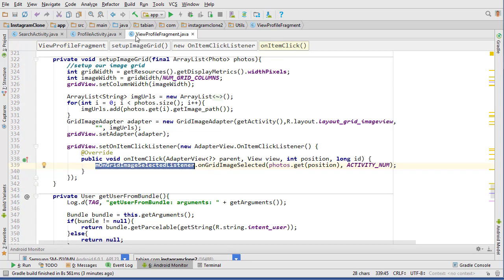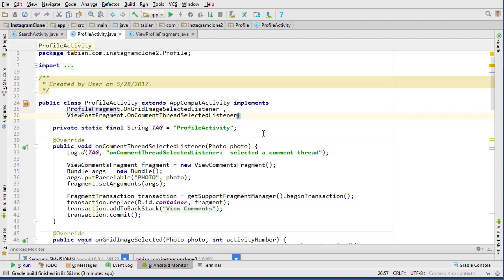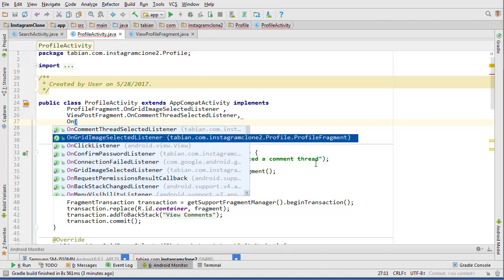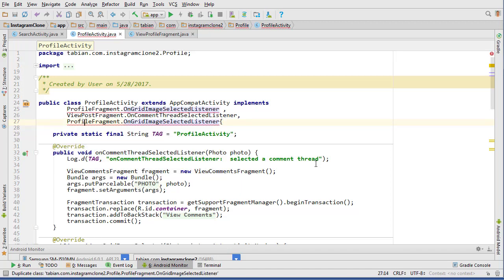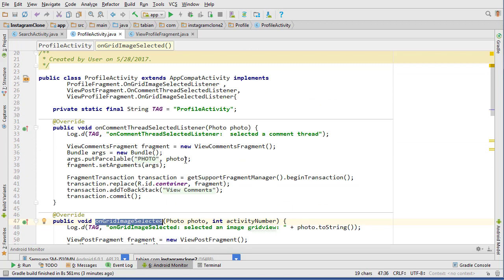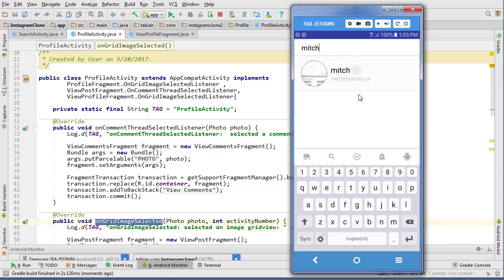What we need to do is use the OnGridItemSelectedListener. That interface is implemented in ProfileActivity, but right now it's only being used by ProfileFragment. So we just need to add OnGridItemSelectedListener for ViewProfileFragment and implement the interface. We don't need to change anything - it's going to use the same method, everything is exactly the same.